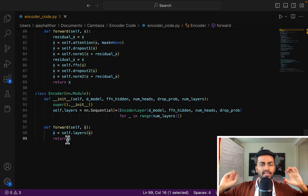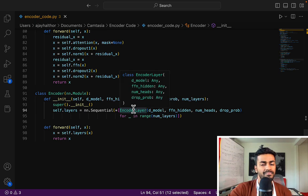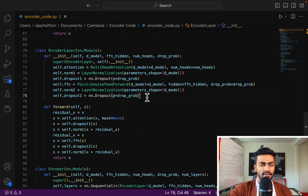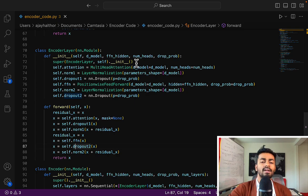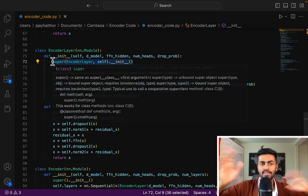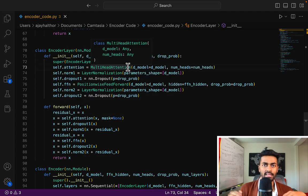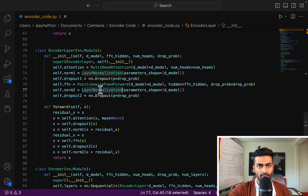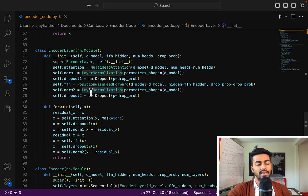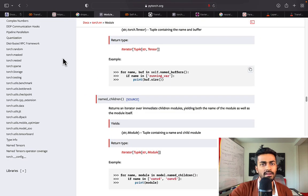That is the overall output of the entire transformer encoder. Now we can dig deeper into the lower-level layers. Looking at the EncoderLayer class, it also has a constructor and a forward method. In the constructor we first call the superclass constructor to set up all Module components. We define multi-head attention, layer normalization, dropout, a feed-forward layer, another layer normalization, and another dropout.